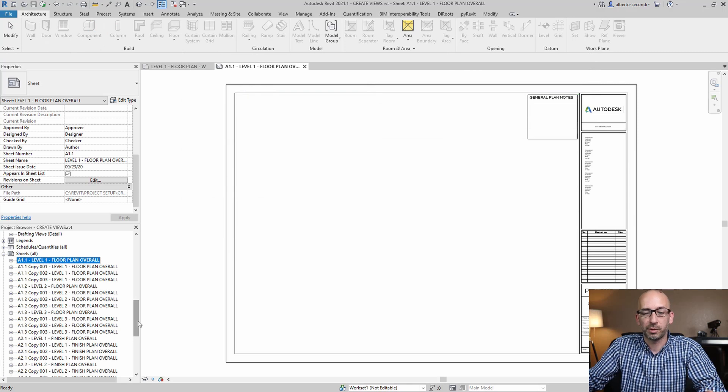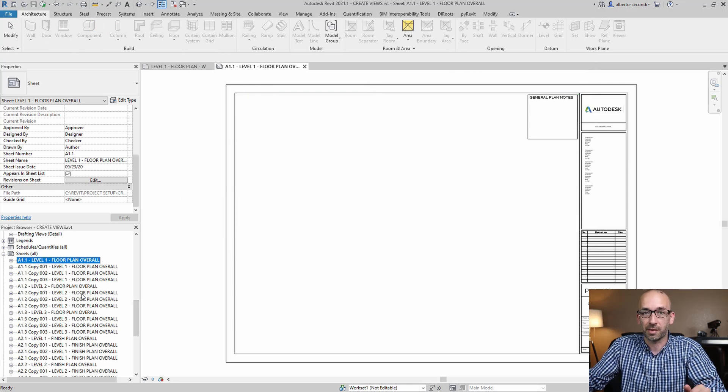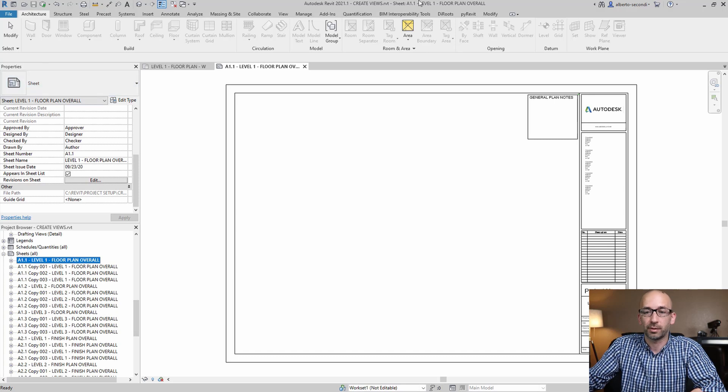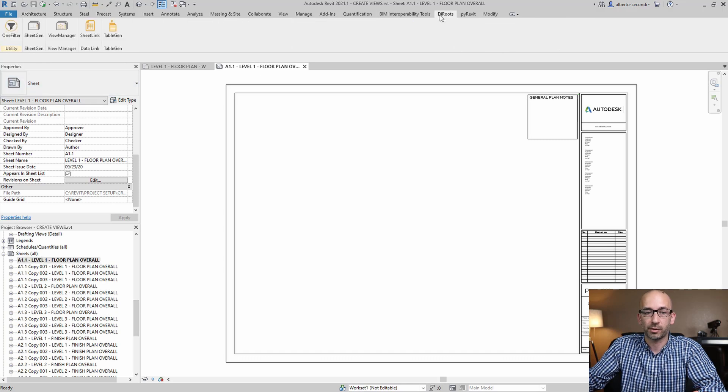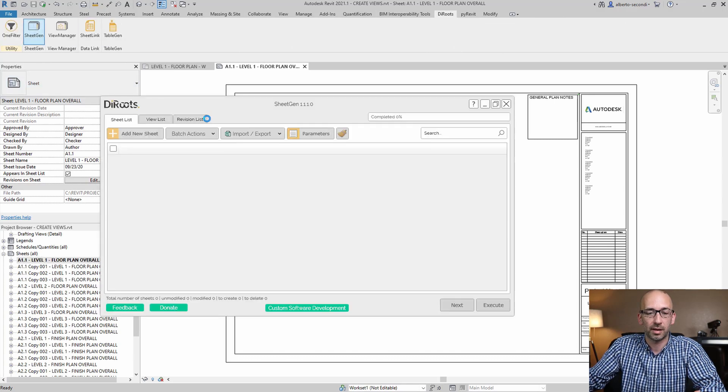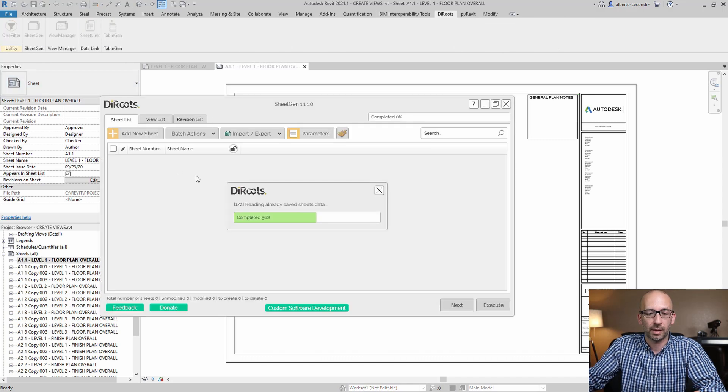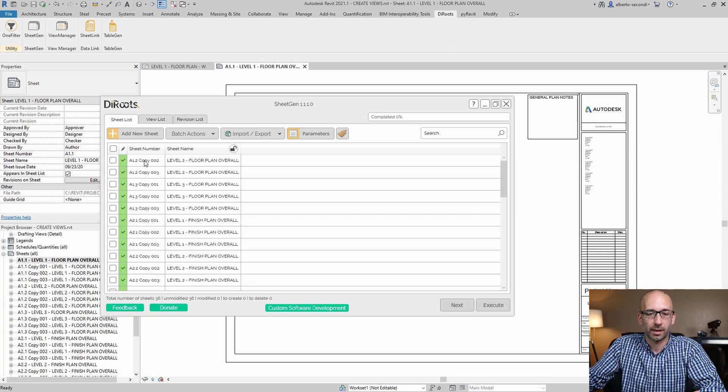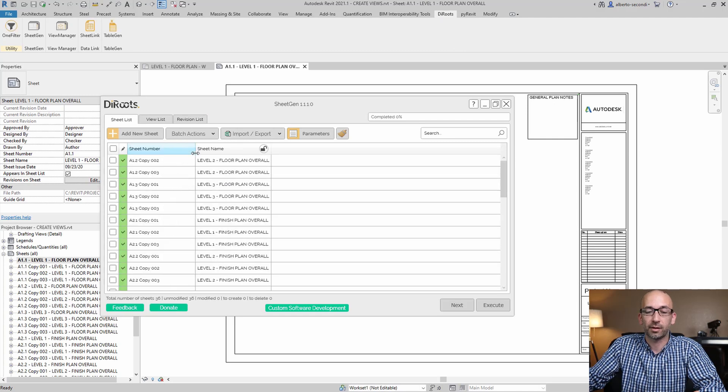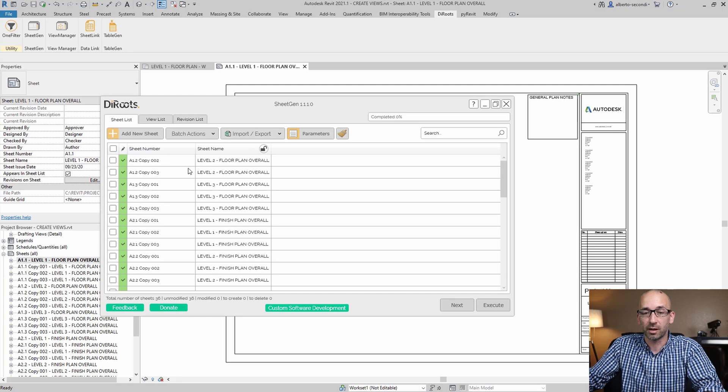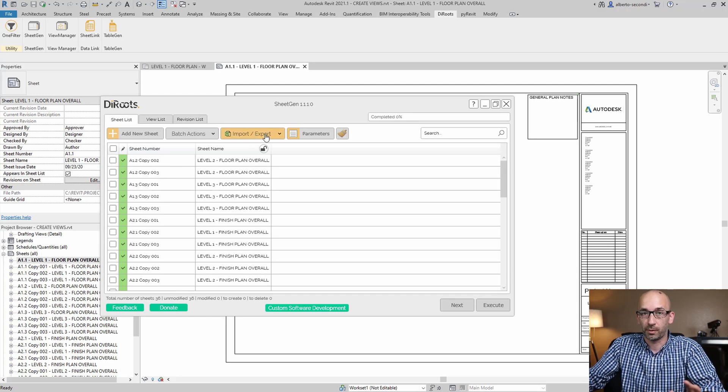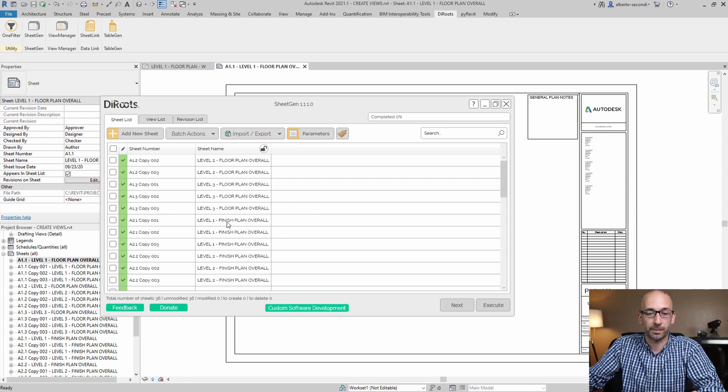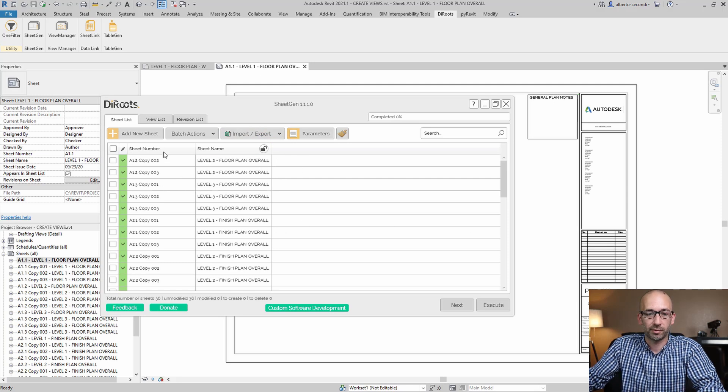So now all we have to do is rename all these sheets so that they match our naming convention. Let's head back to the deroots SheetGen. At this point, we can either rename or renumber the sheets from here, or you can do it through Excel by exporting the schedule to Excel. I'm just going to do it from here for simplicity.